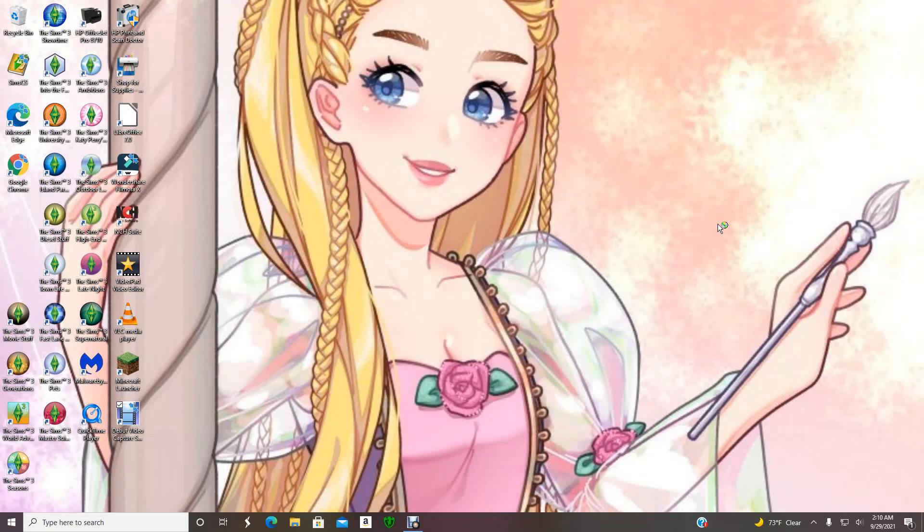Hey guys, it's Vic here and welcome to my adventure production. Today I will be showing you guys how to install The Sims 3 on your computer without Origin.